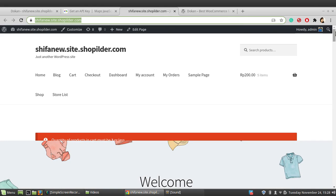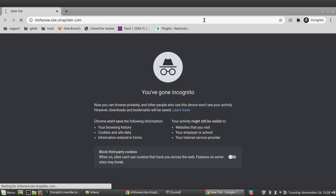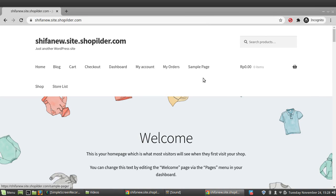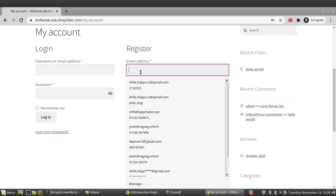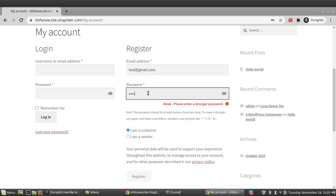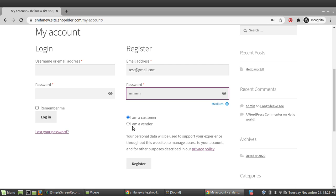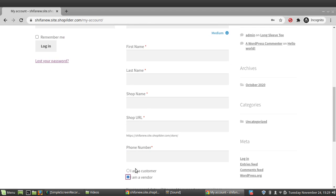Let me go to an incognito tab to create a vendor account. On the registration page you can see whether you're registering as a customer or a vendor. I'll enter a test email and a password. Selecting 'Vendor' will prompt for more details.